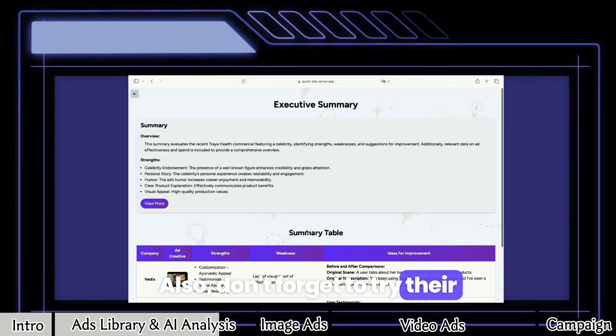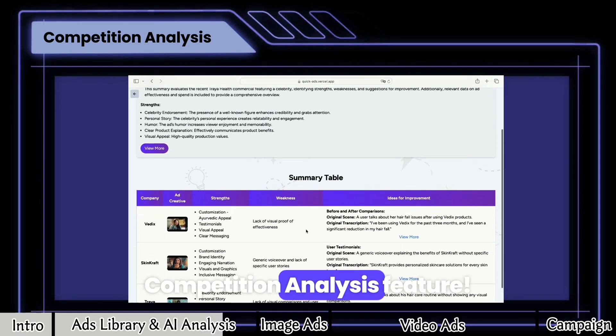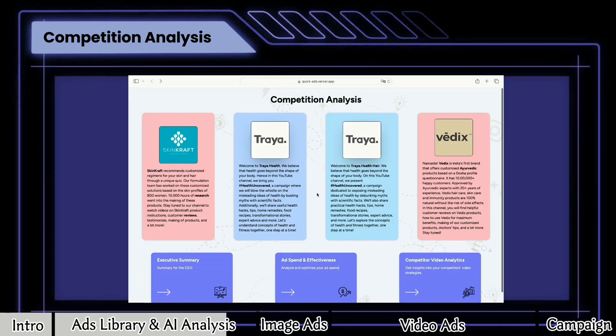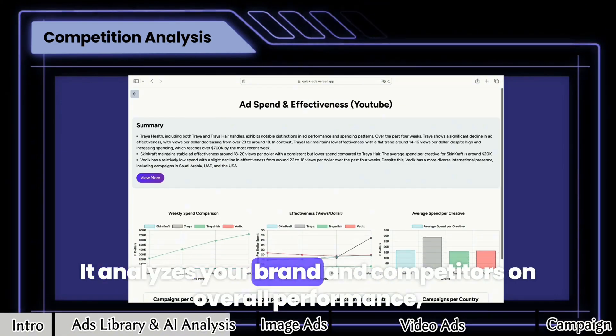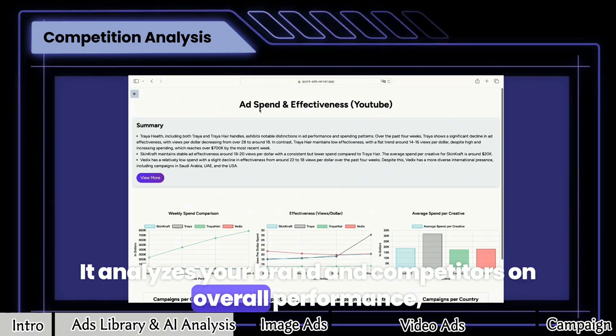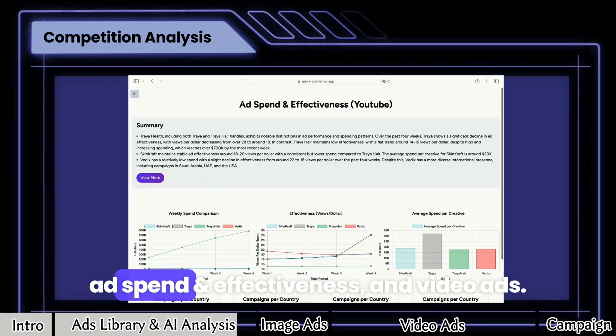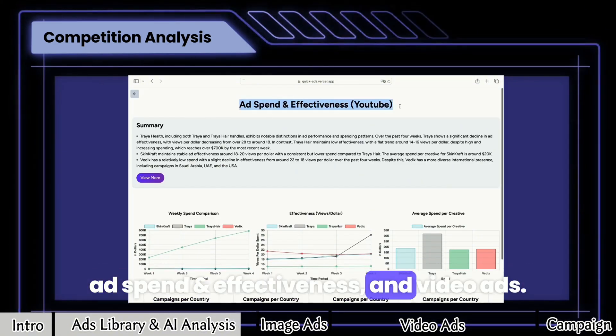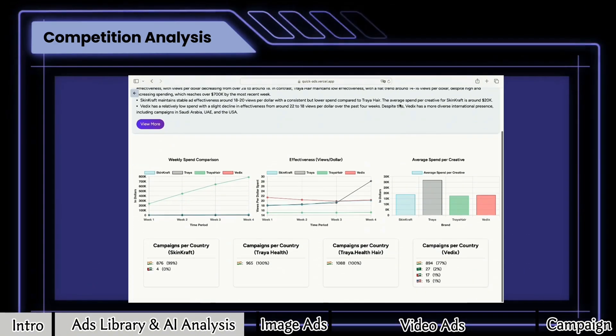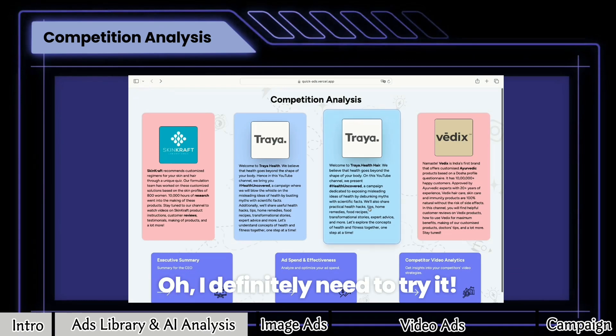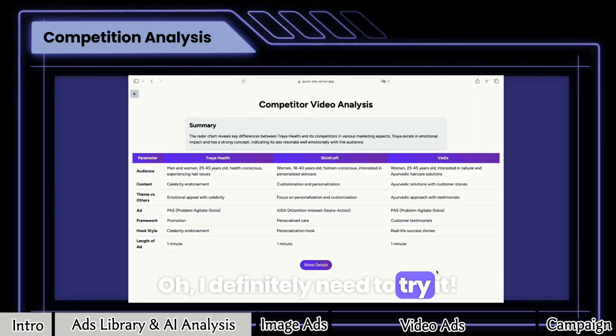Also, don't forget to try their competition analysis feature. It analyzes your brand and competitors on overall performance, ad spend and effectiveness, and video ads. I definitely need to try it.